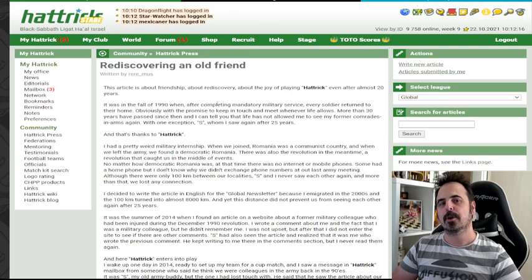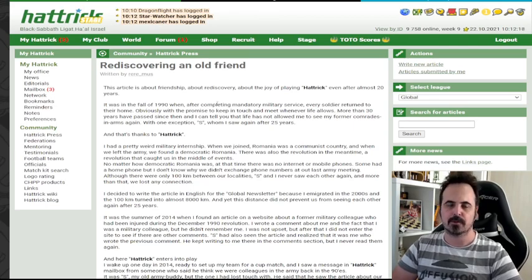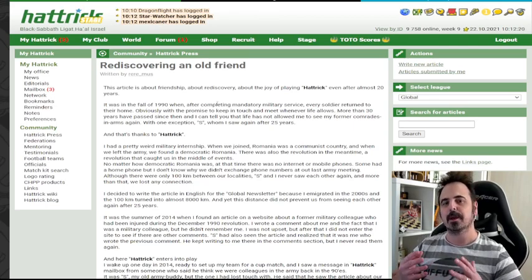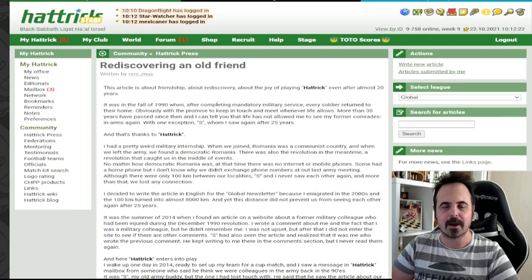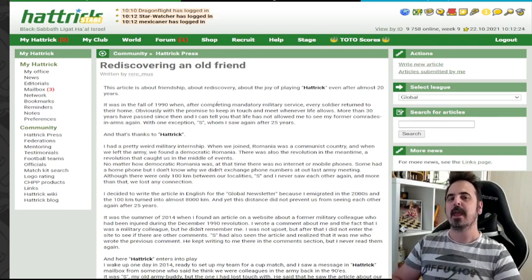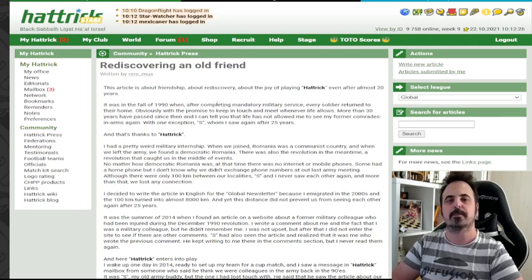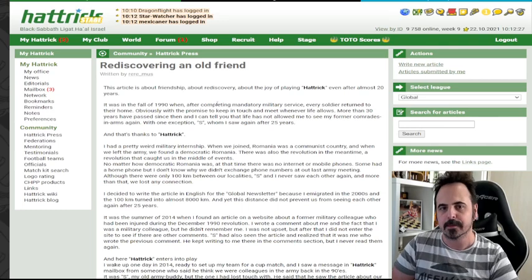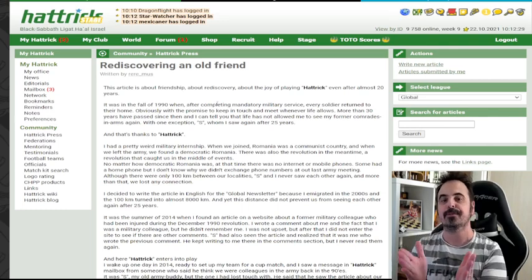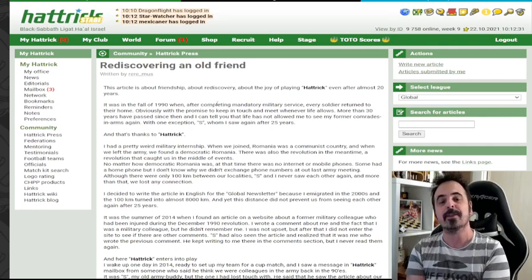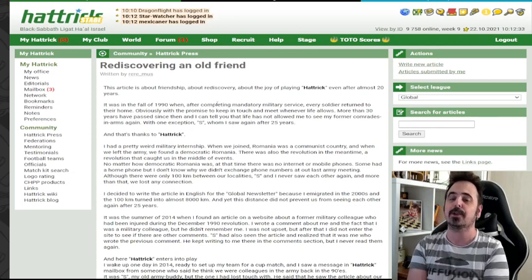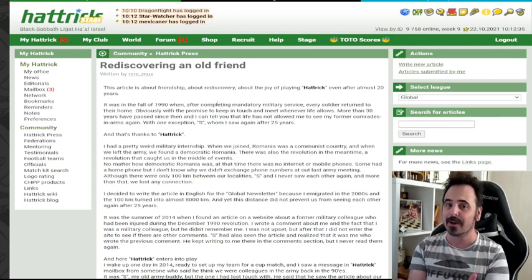Lastly, I want to recommend two articles. The first one is rediscovering an old friend. A story about a manager who served in the army in the early 1990s and lost connection with his brothers in arms 25 years after he finished his service. One of them found him here in Hattrick. You want to know what happened to them? Check the article.